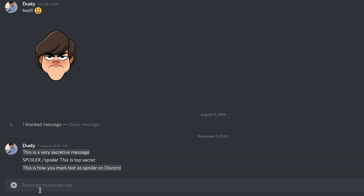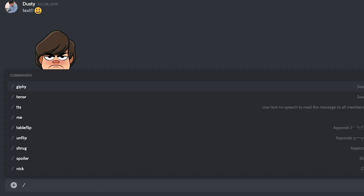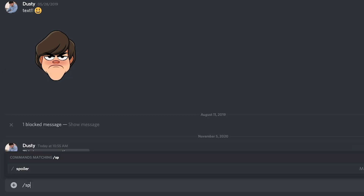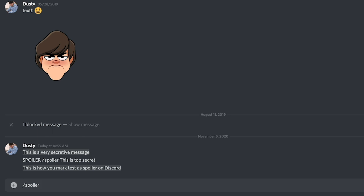So in order to do this for text, what you're going to want to do is go ahead and start typing a message and do the backslash. You can see your backslash and then all of the commands come up. The one you're going to want is called 'spoiler.' So go ahead and do slash spoiler and then type your spoiler text.